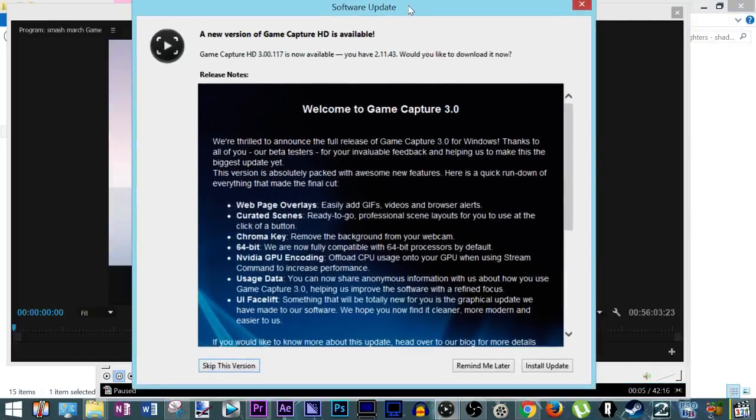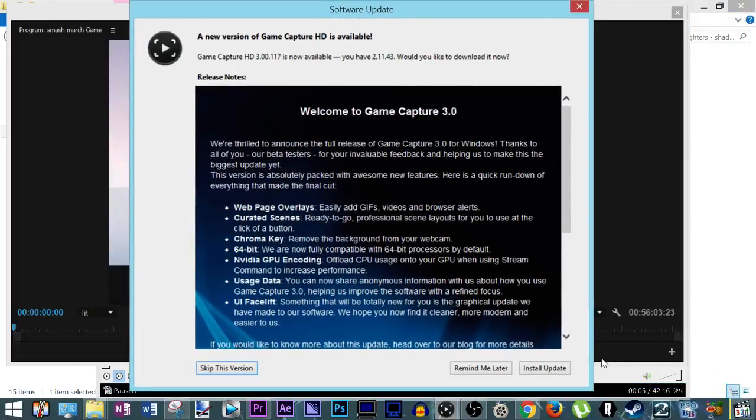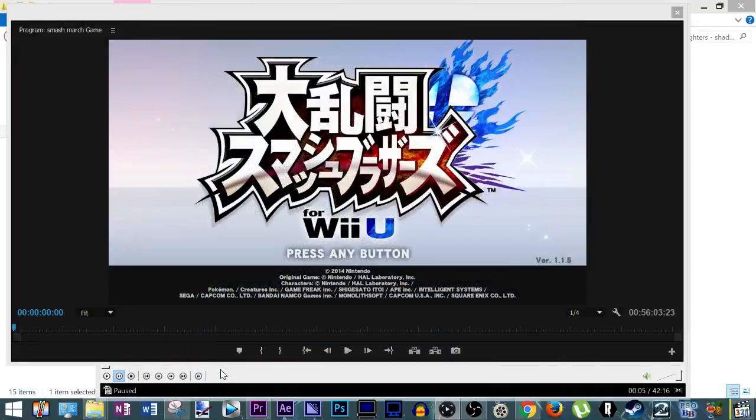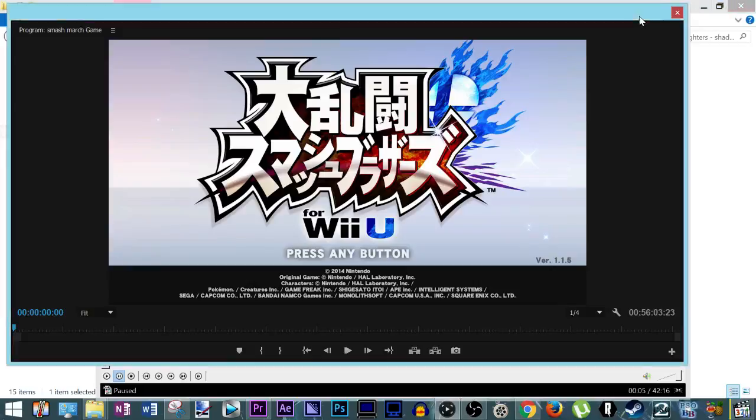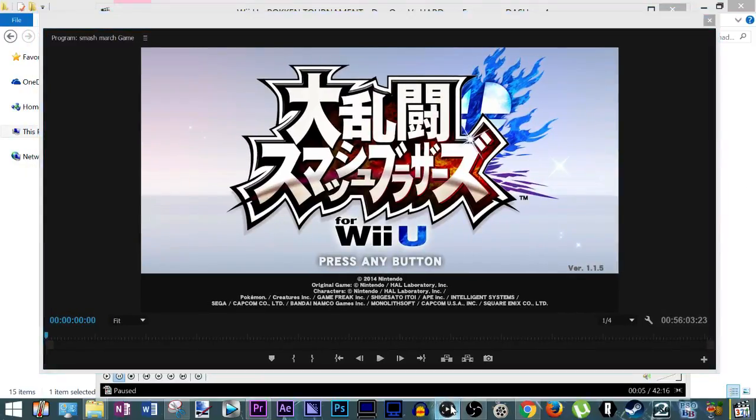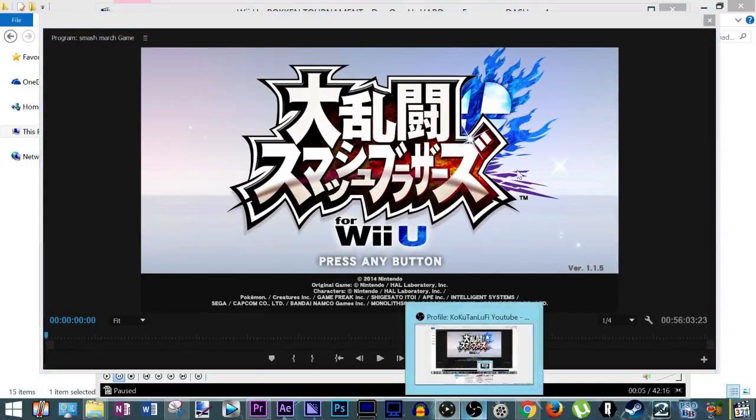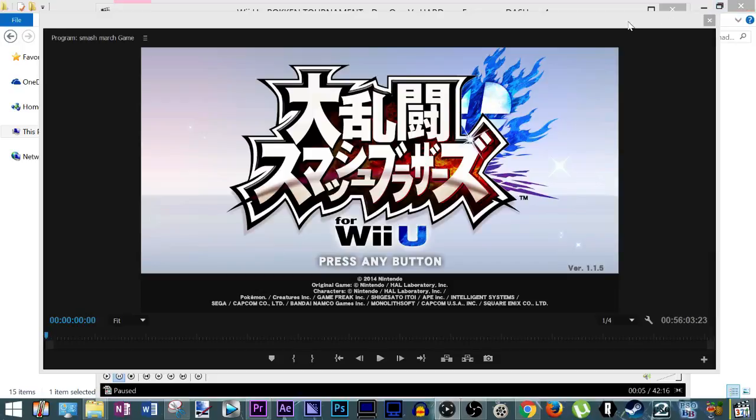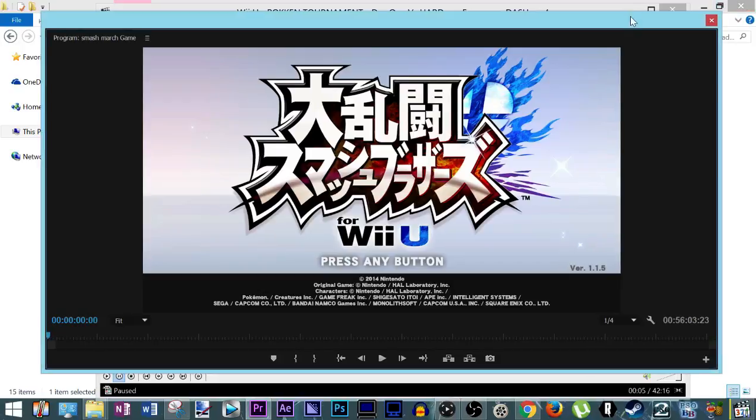You know what? I'm going to skip this. I'm actually doing this on my main computer, so I'm not using an updated version of Elgato which I normally use on my laptop.